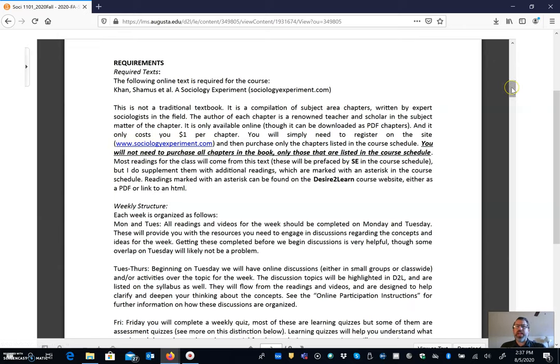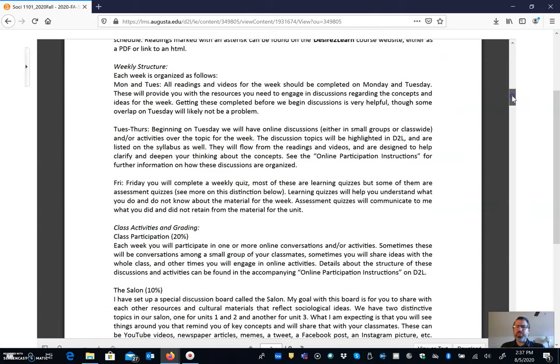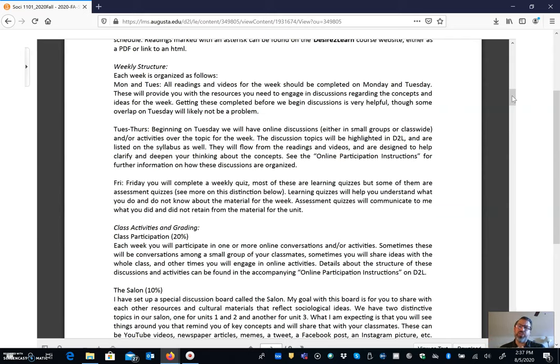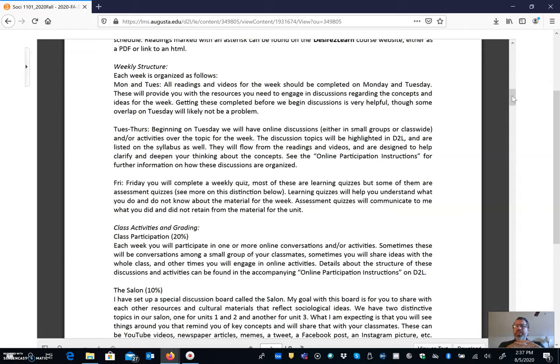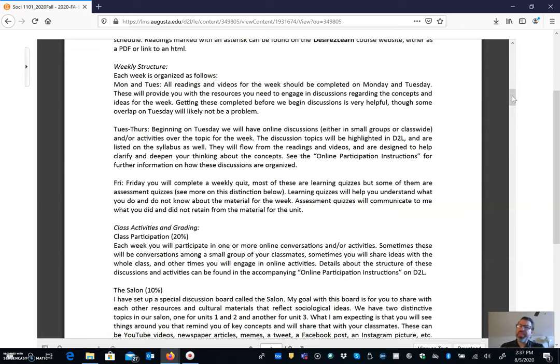Now every course has its own rhythm, its own flow, its own structure to it. Now you're probably used to in your face-to-face courses having the kind of structure that is you do some reading on your own on Monday, come to class on Tuesday, and do things in class on Tuesday, then go home on Wednesday and do readings again for the next class on Thursday. The online format provides us the opportunity to engage a little bit differently than that.